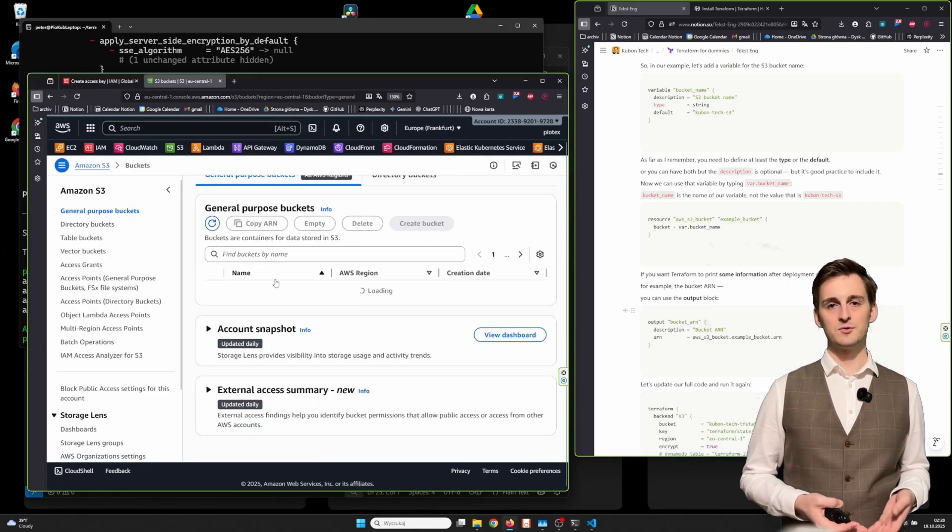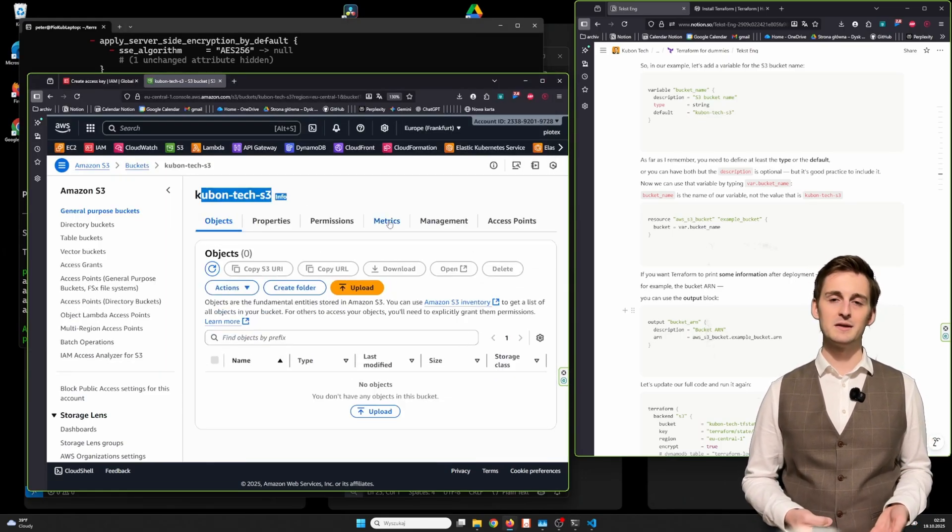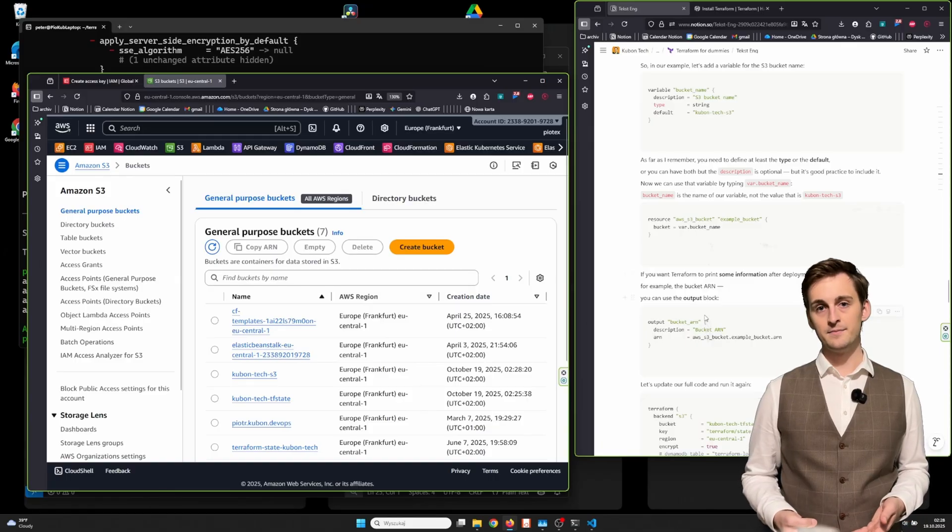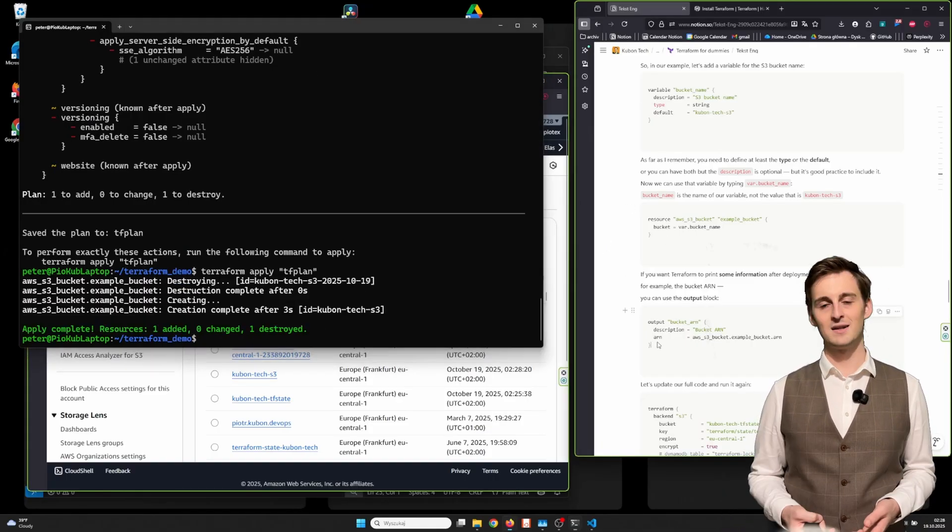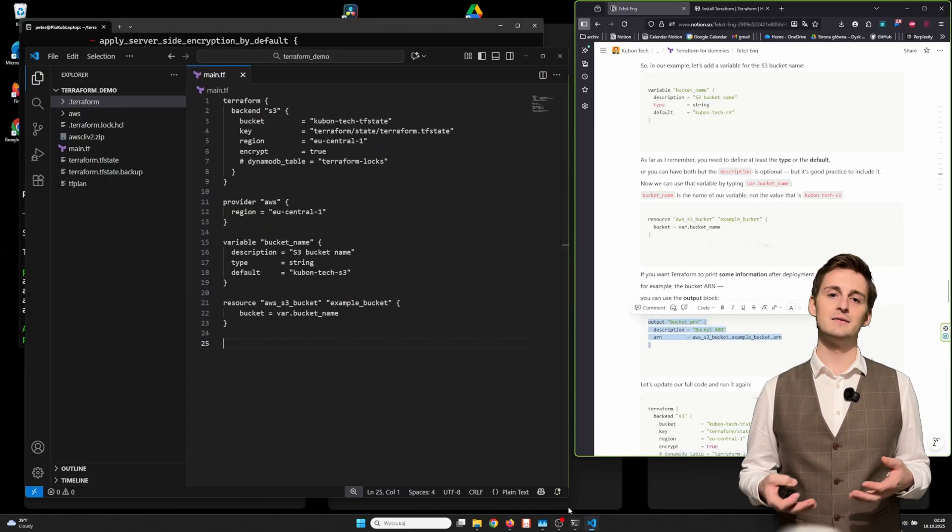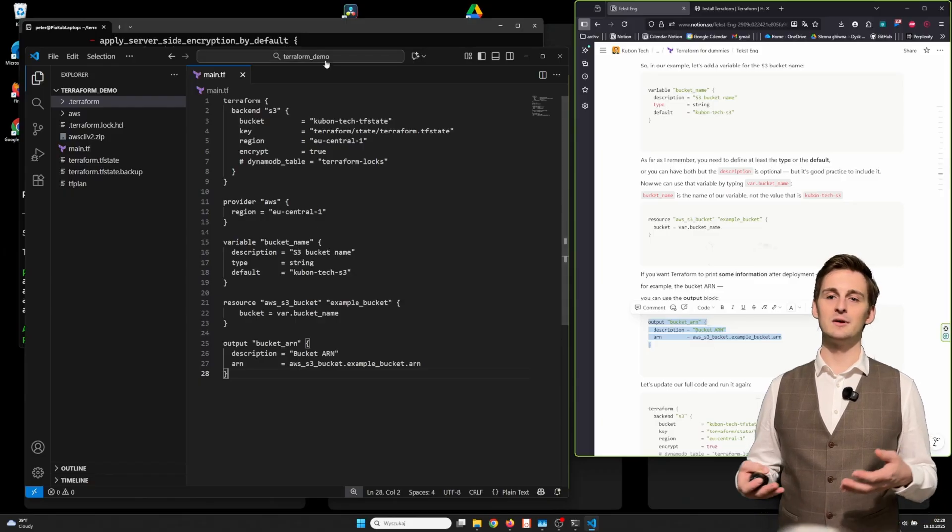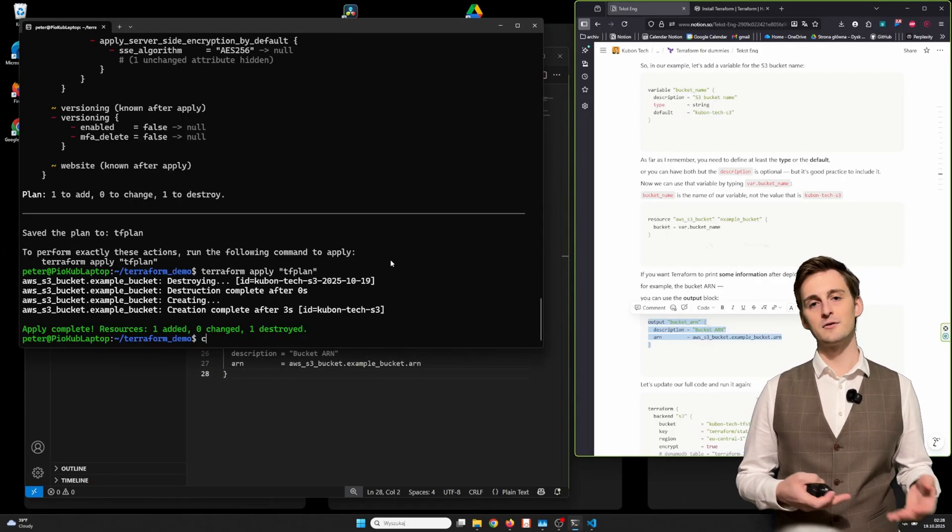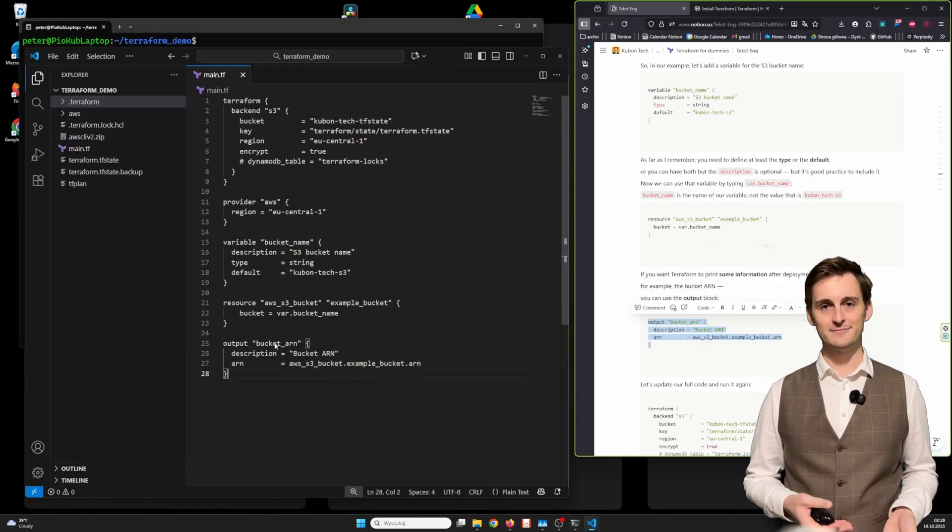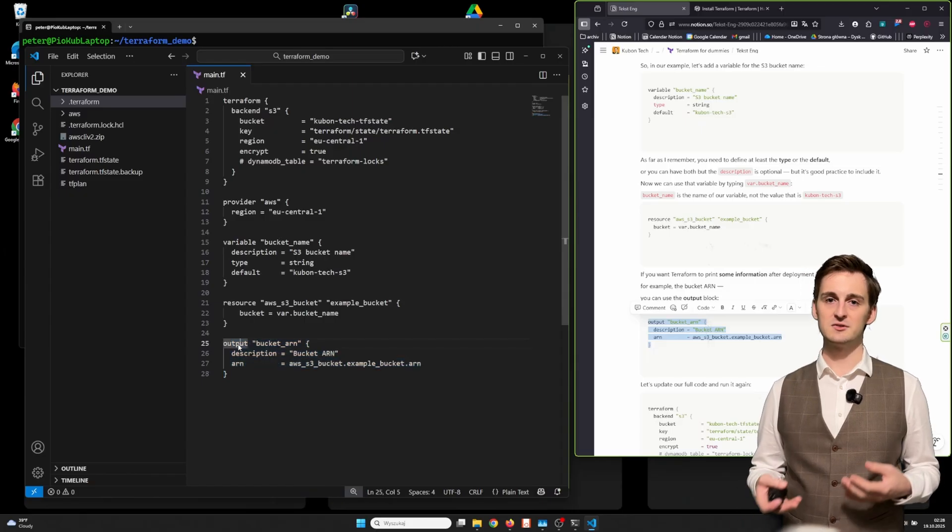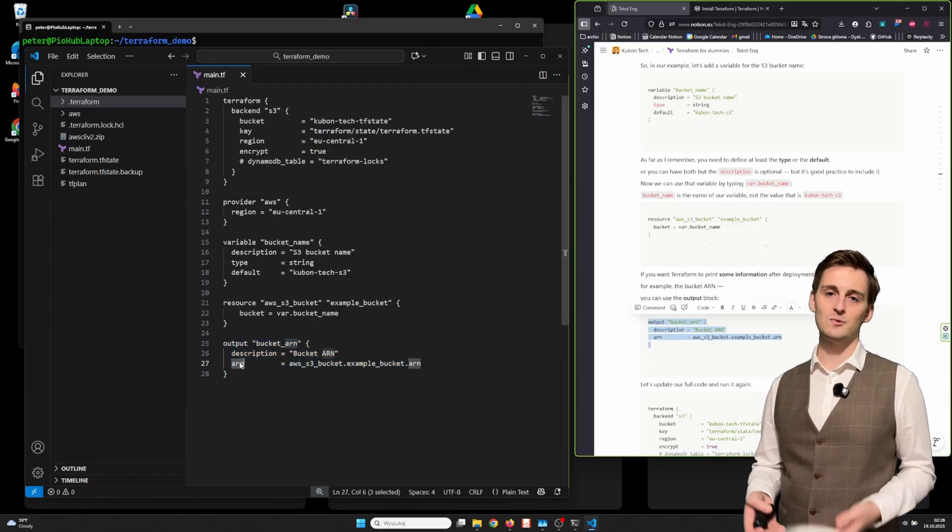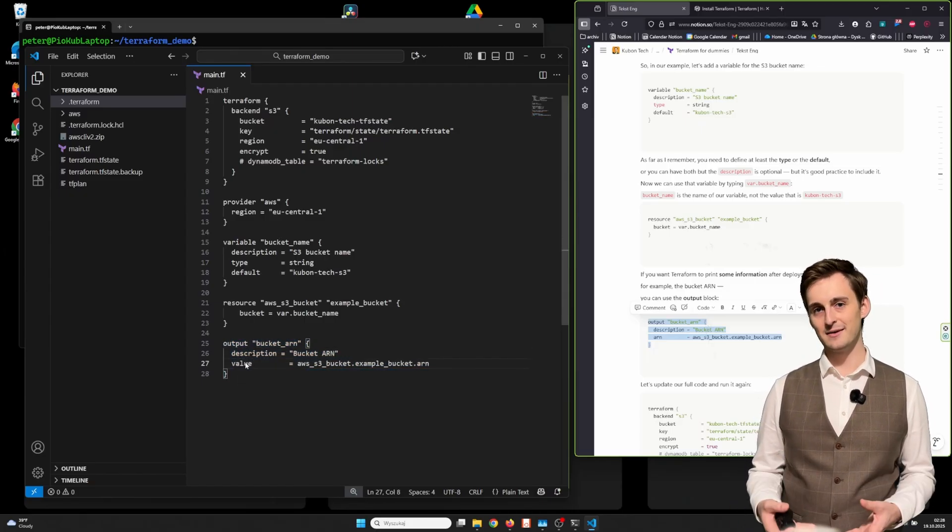If you want Terraform to print some information after deployment, for example the bucket ARN, you can use the output block. Let's update our full code and run it again. Now run terraform init, terraform plan, and terraform apply. You will notice Terraform destroyed the old bucket and created a new one because we changed its name.